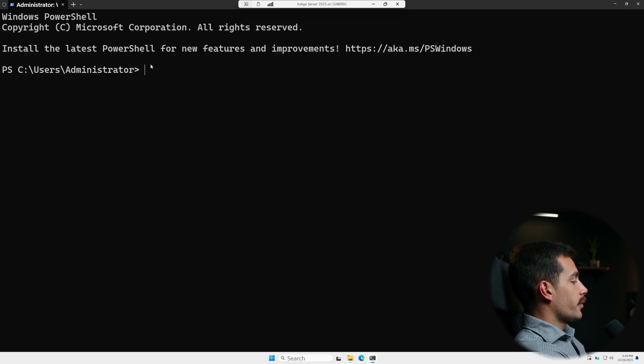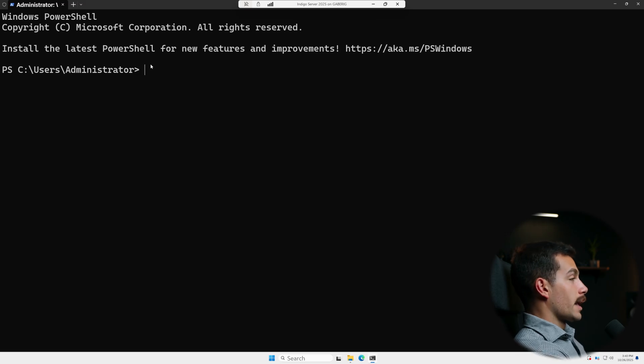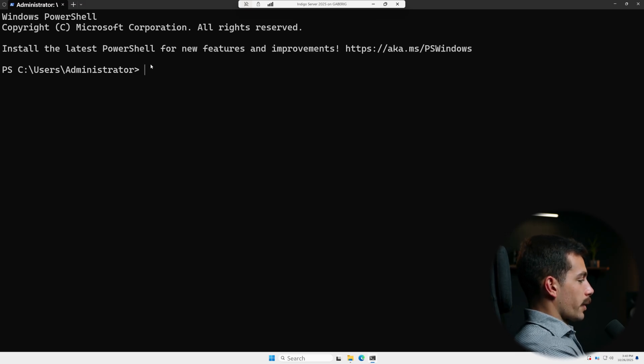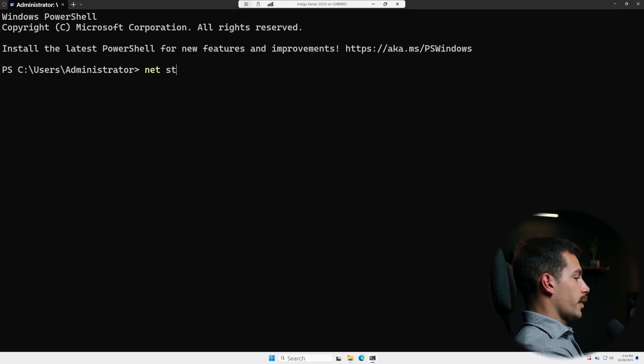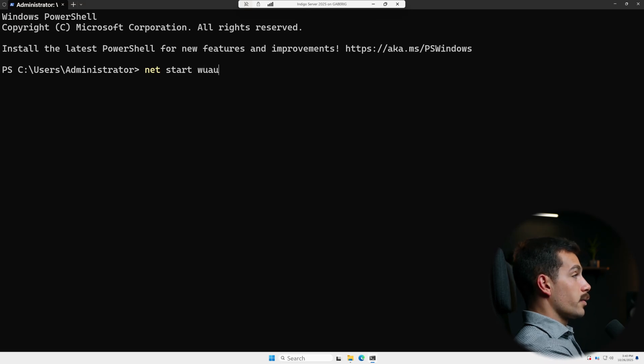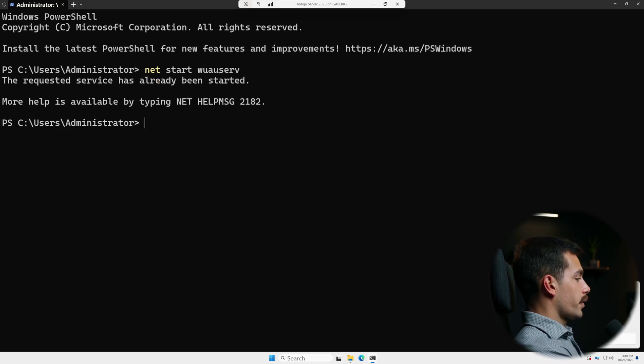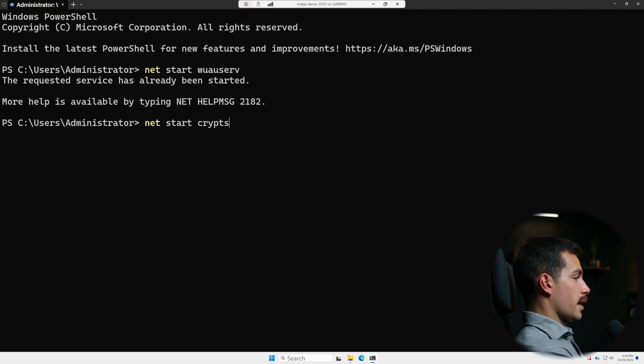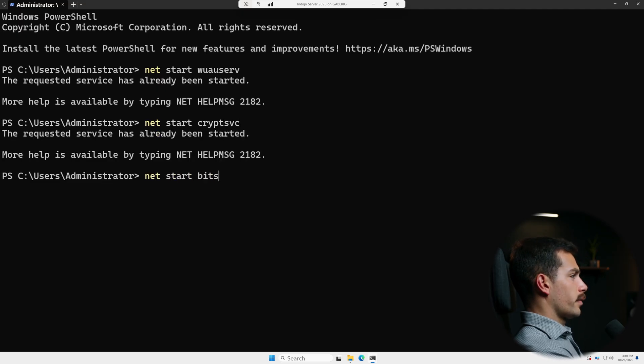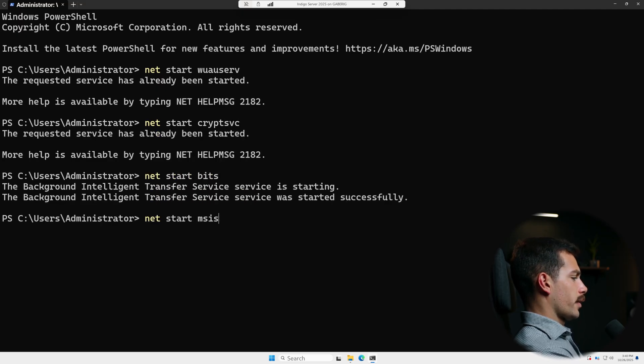All right, guys. So after we renamed that folder, we're going to go ahead and restart the services. So this time we'll do net start wuauserv. Okay, that one's already started. cryptsvc once again. Net start bits.